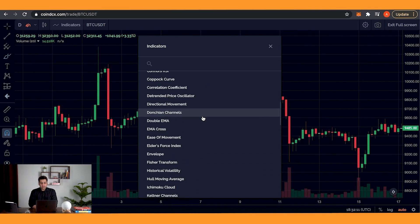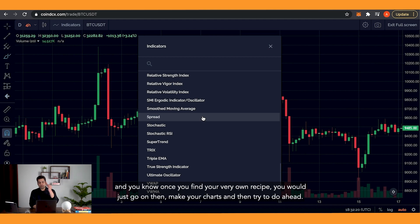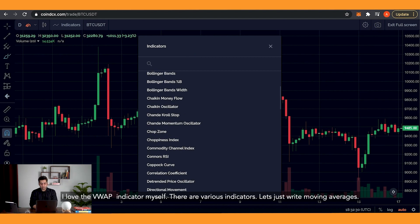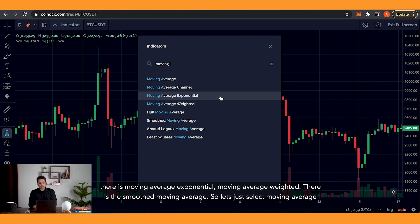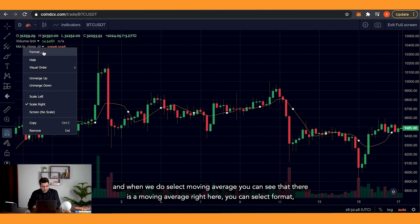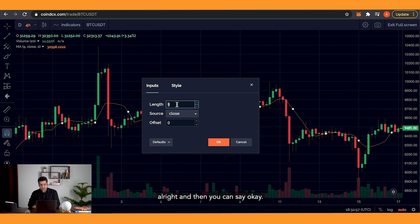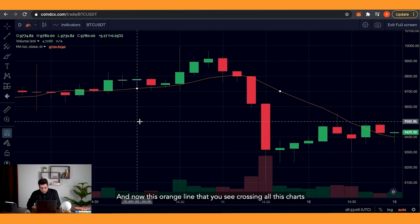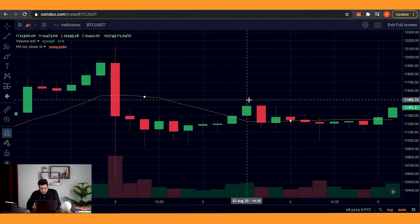There are so many indicators — you can spend a lifetime reading about them. Once you really find your own recipe, you would just go to them, make your chart, and try to go ahead. Let's write moving averages, and as soon as we write that, you can see there's a moving average, a moving average exponential, moving average weighted, and a smooth moving average. Let's select moving average. When we do, you can see a moving average right here and you can select format. The inputs show the length is nine, meaning it's a nine-day moving average. If you want to put this as 10-day, you can just select and put this as 10.